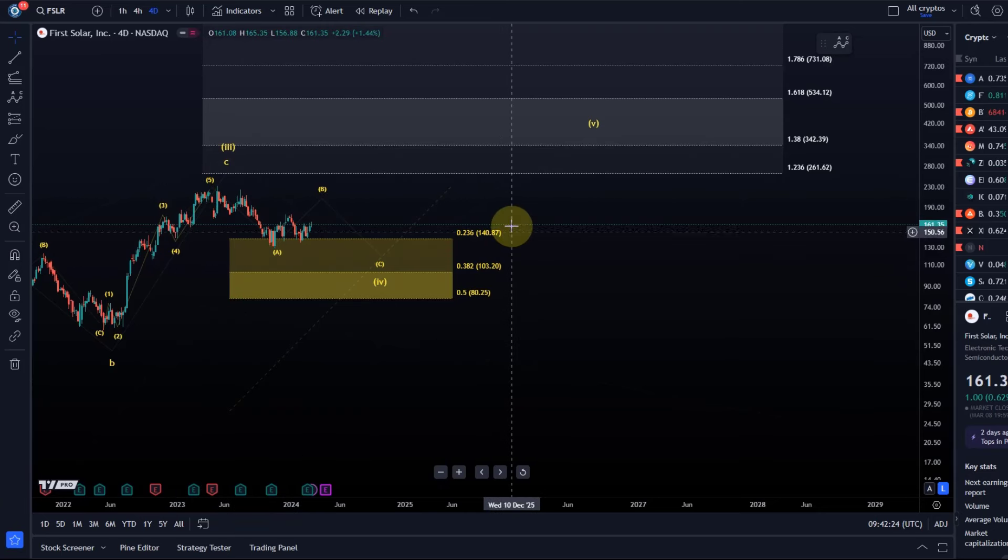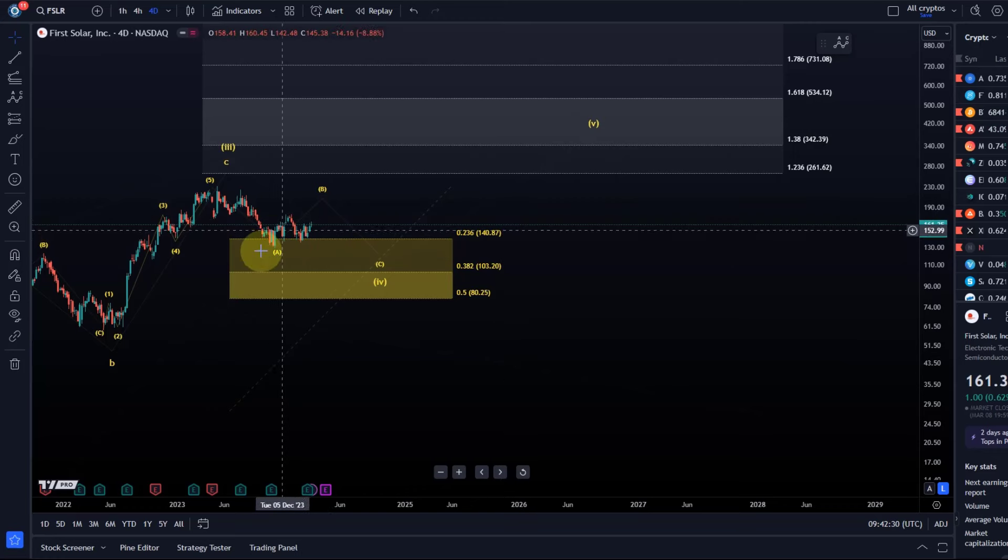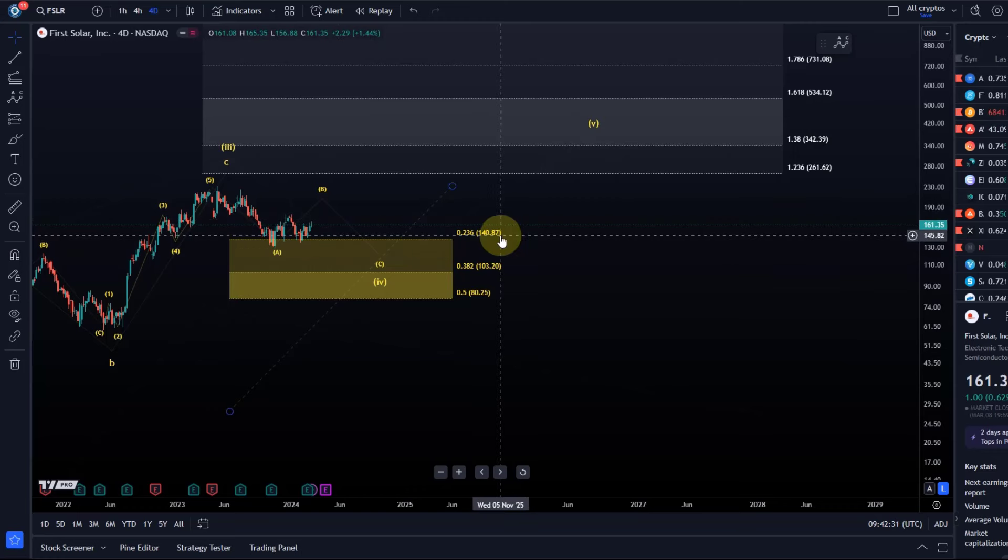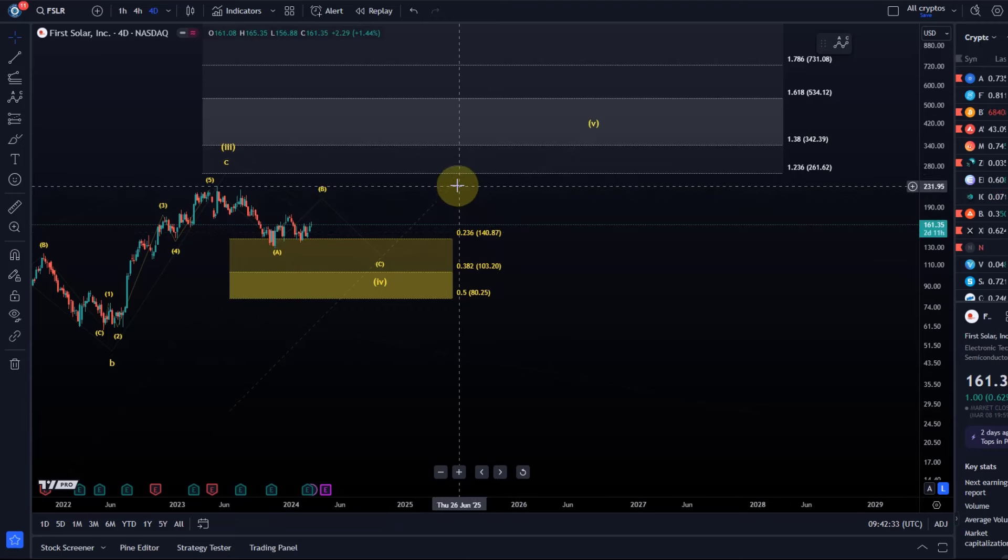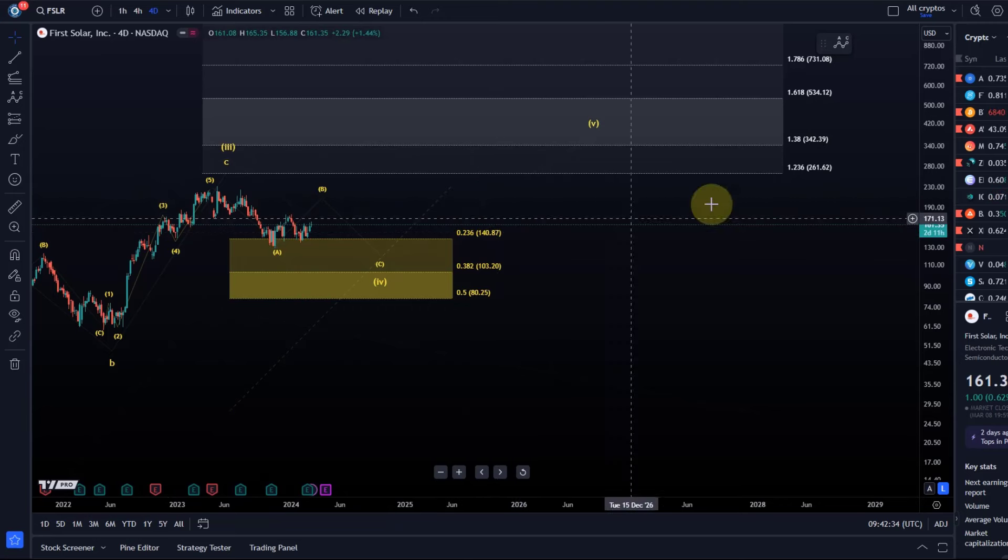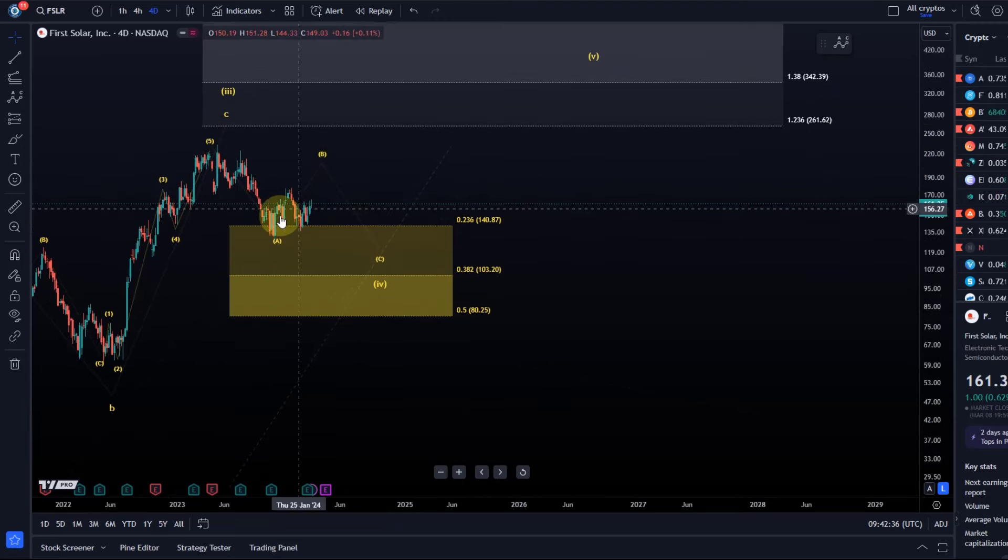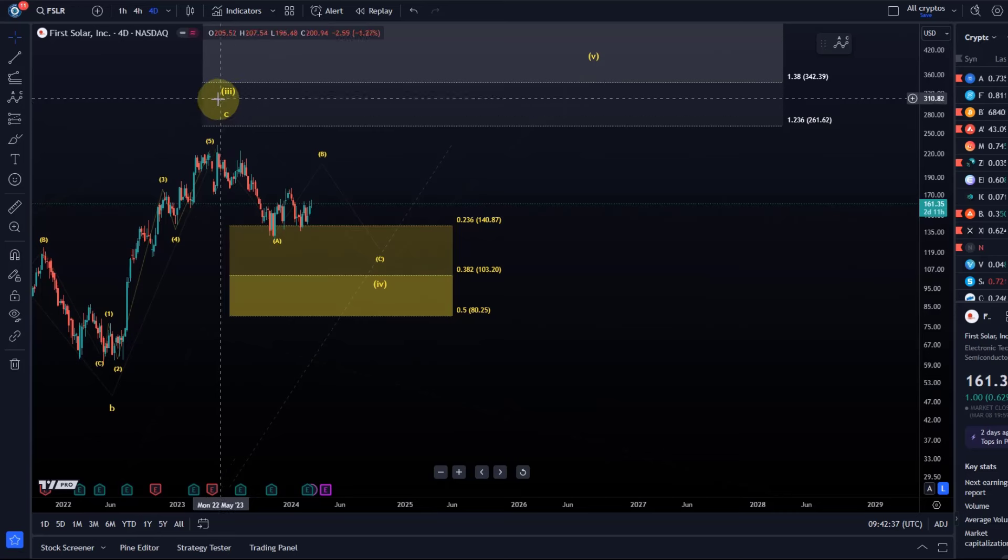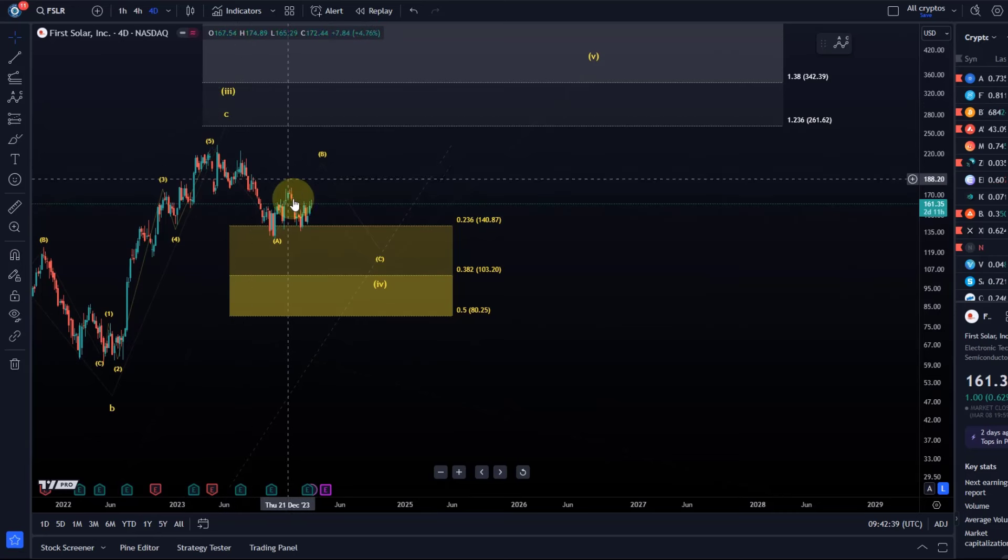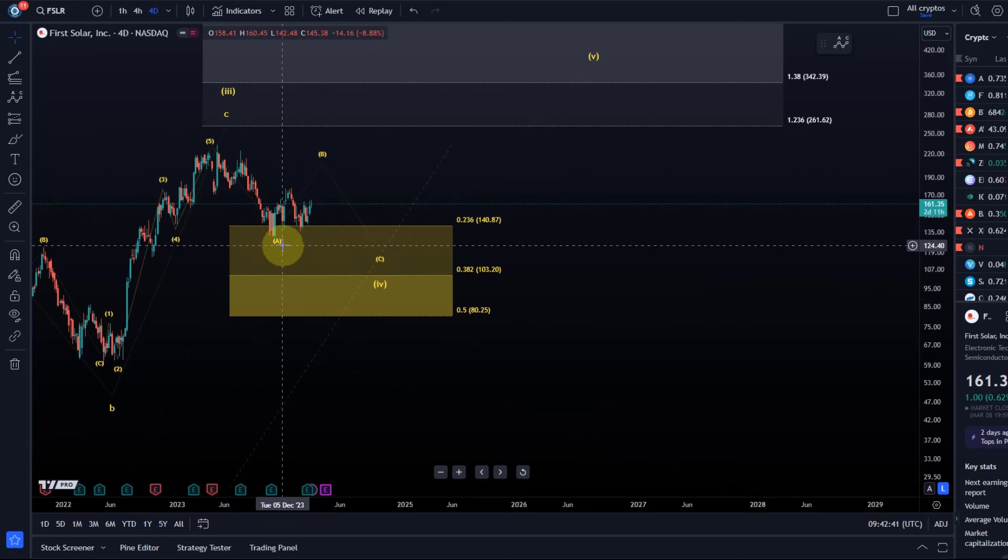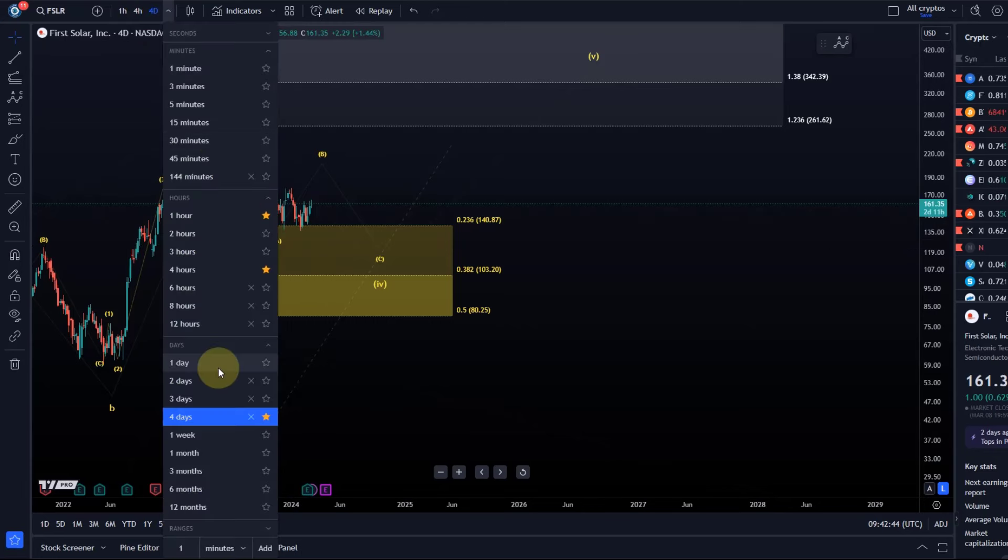It seems like we've entered wave 4. Months ago, maybe even half a year ago, I covered FSLR and the support area was already on the chart, unchanged because the price never made a new top. We've entered that support zone. If we go to the daily chart now...